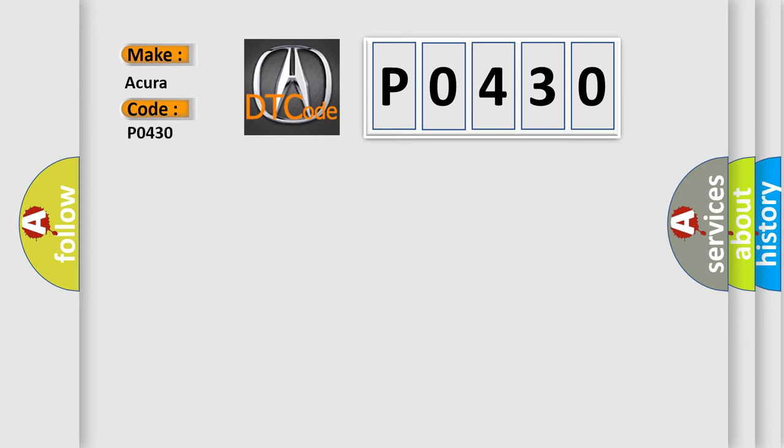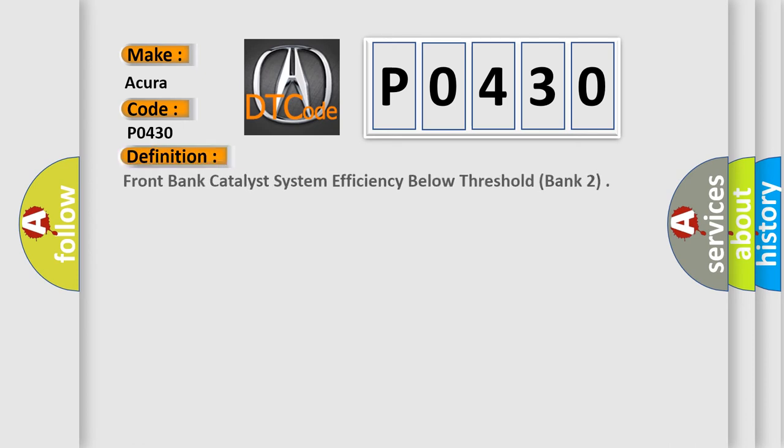For car manufacturers, the basic definition is: Front bank catalyst system efficiency below threshold, bank 2.